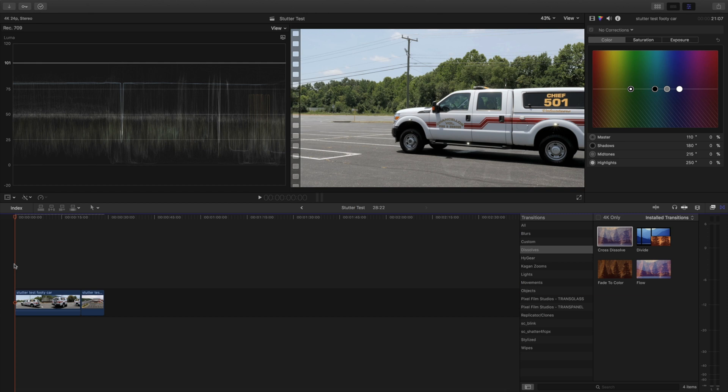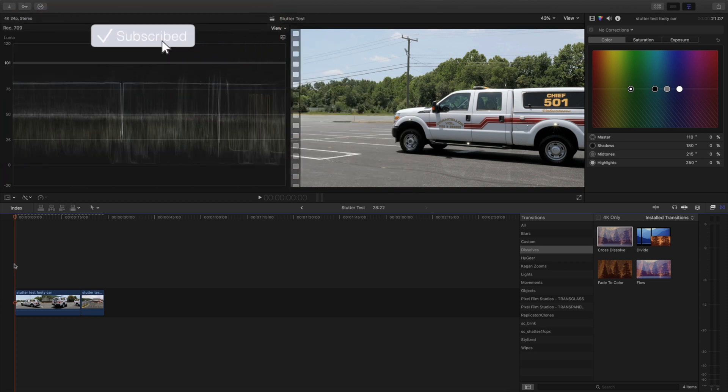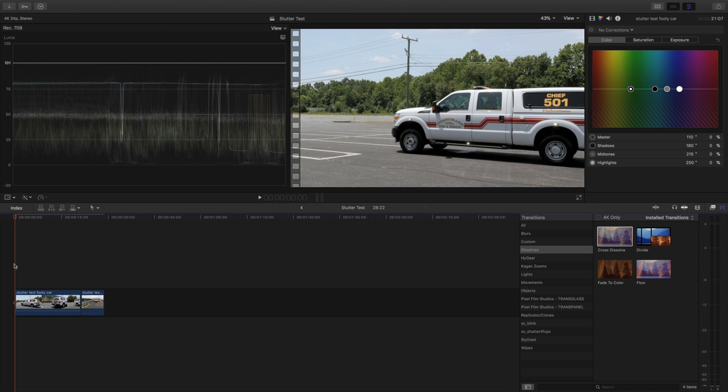Welcome back to the channel everyone and if you are new here, please consider subscribing as every week I upload new videos on Final Cut Pro X tutorials, gear reviews,